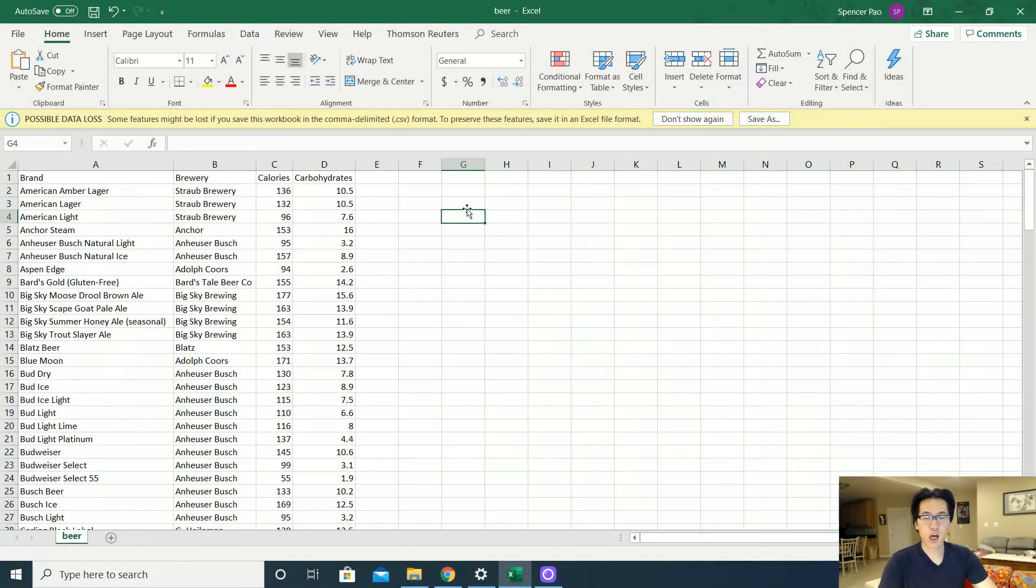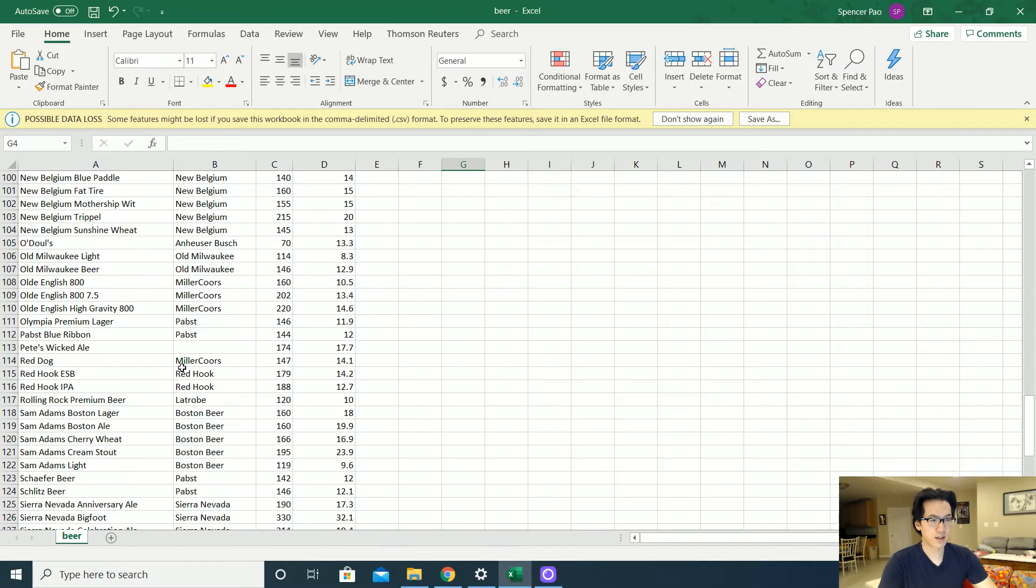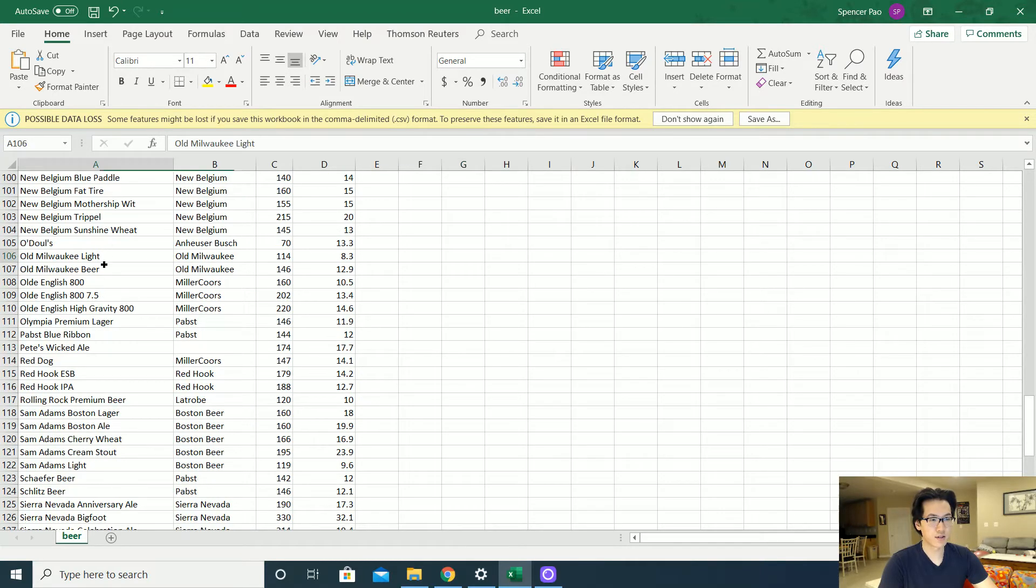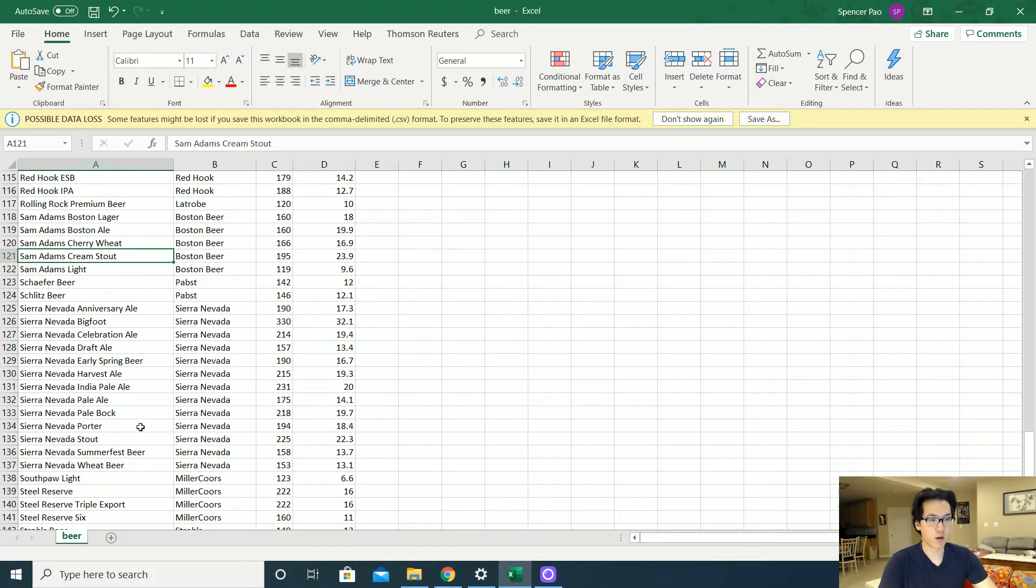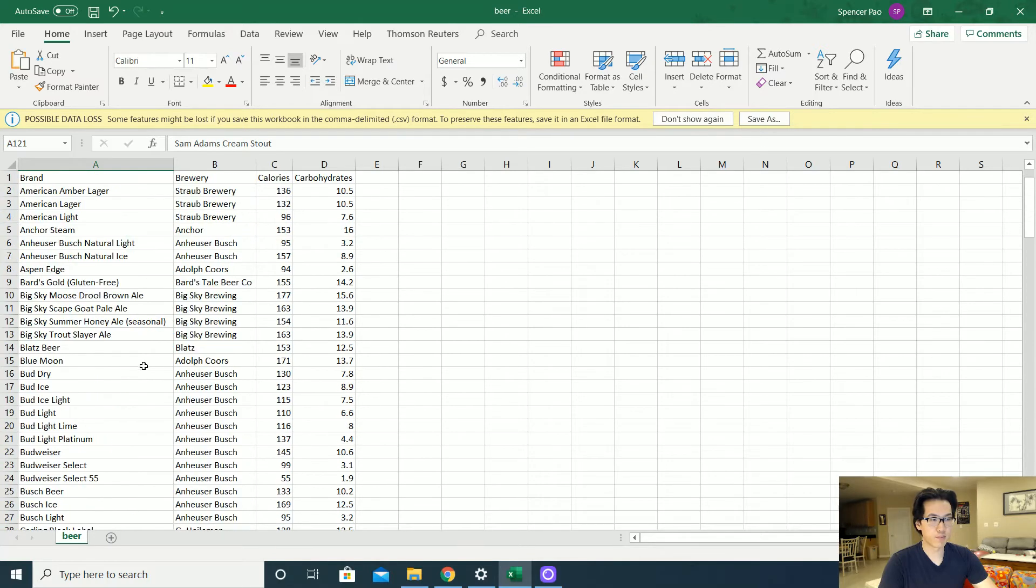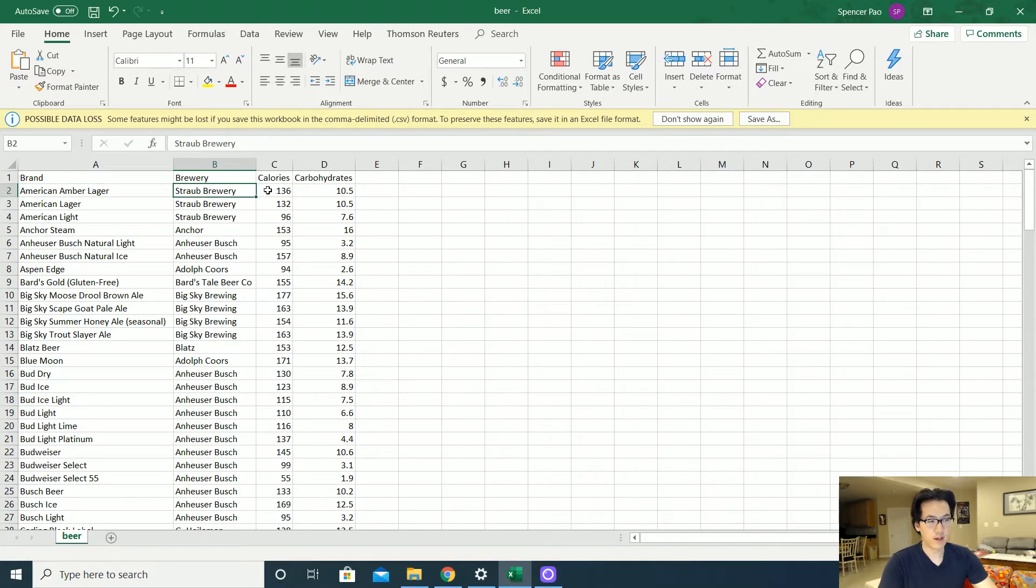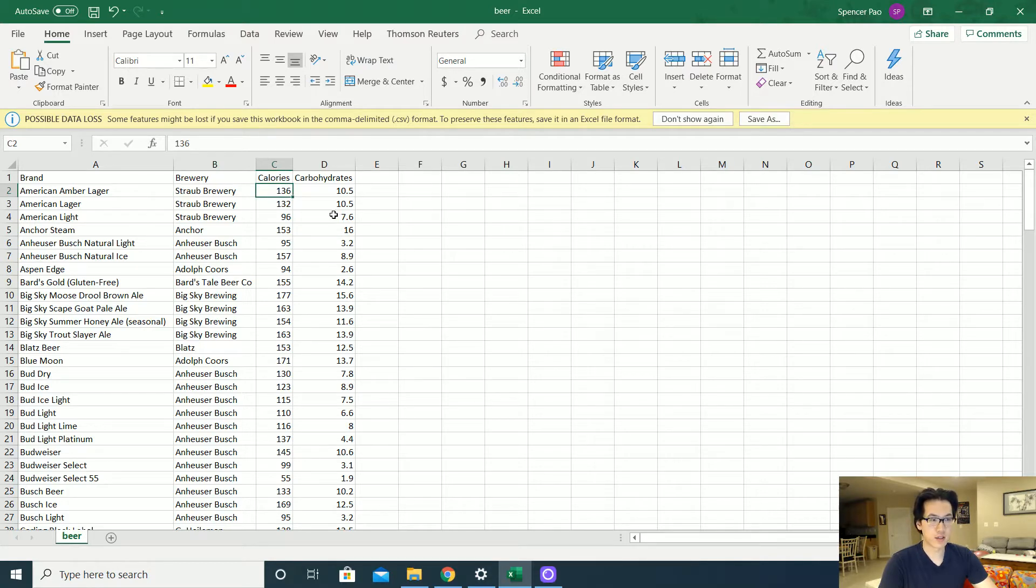Today I'll be using this beer dataset that I have loaded up here. It's nothing special, it just gives an overview on what type of beers are out there, the brands, the type of brewery, how many calories are inside of each of these brands, and the carbohydrates.